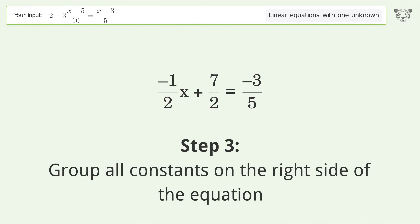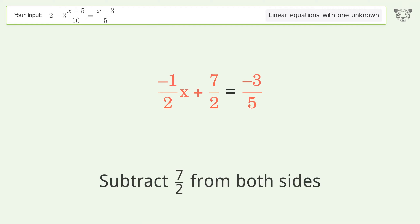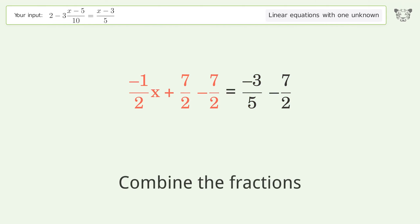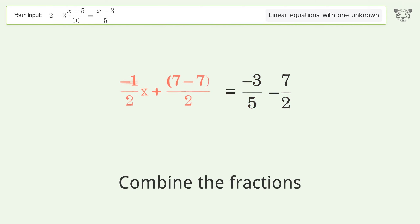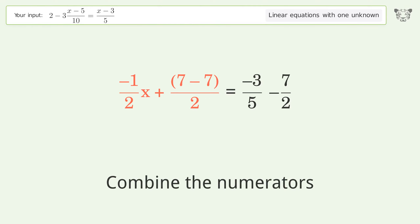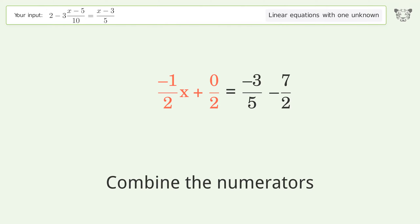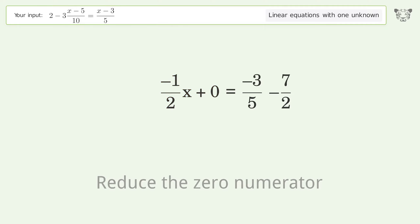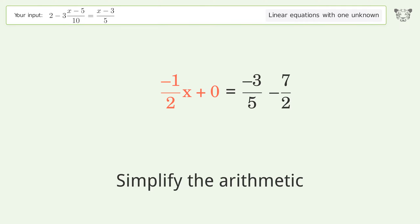Group all constants on the right side of the equation — subtract 7 over 5 and subtract 7 over 2. Combine the fractions. Combine the numerators. Reduce the zero numerator. Simplify the arithmetic.